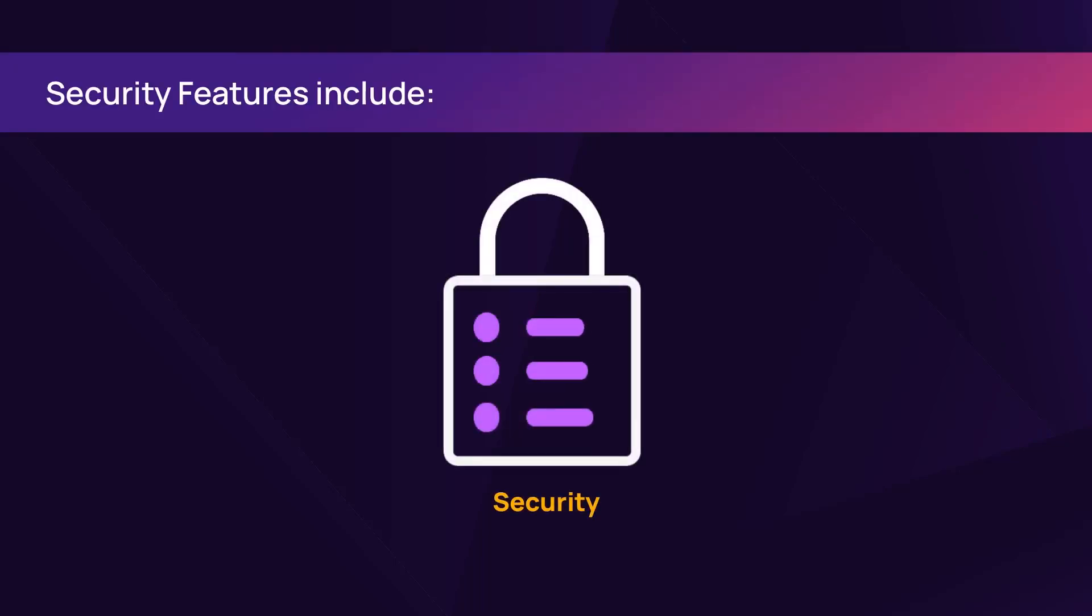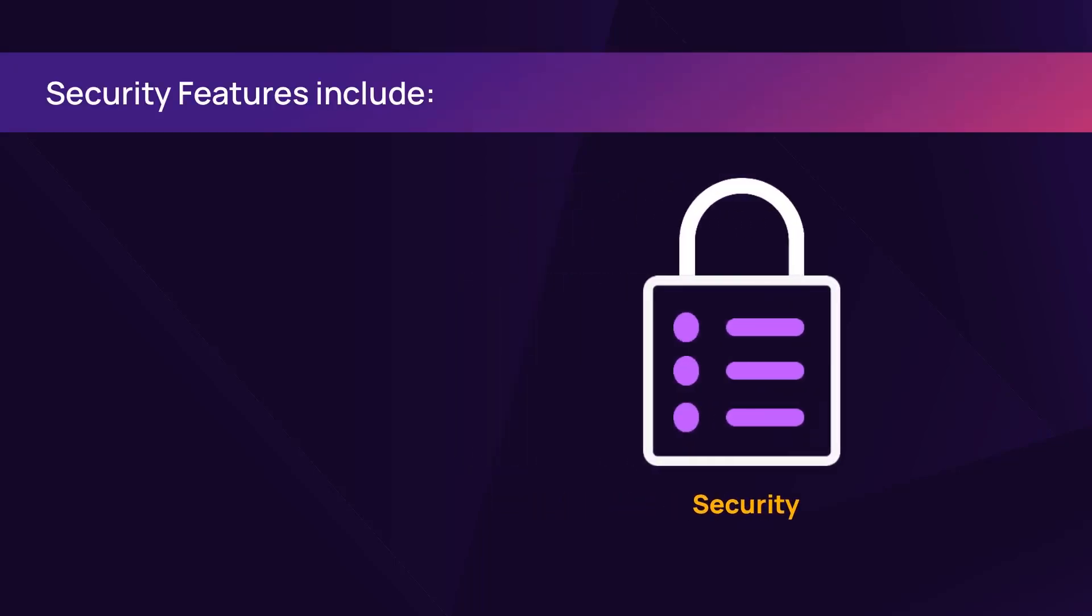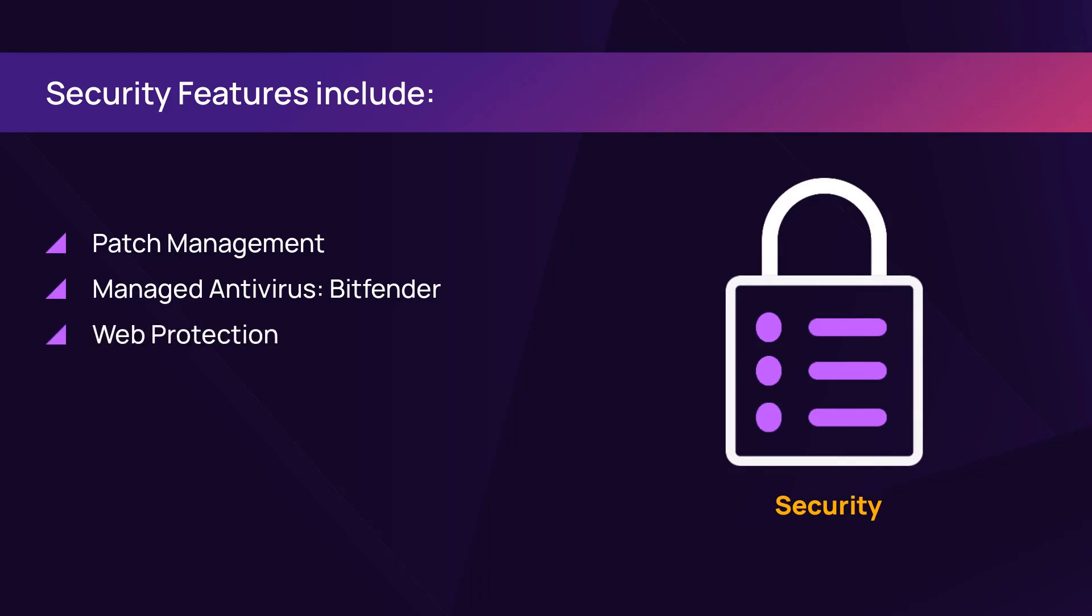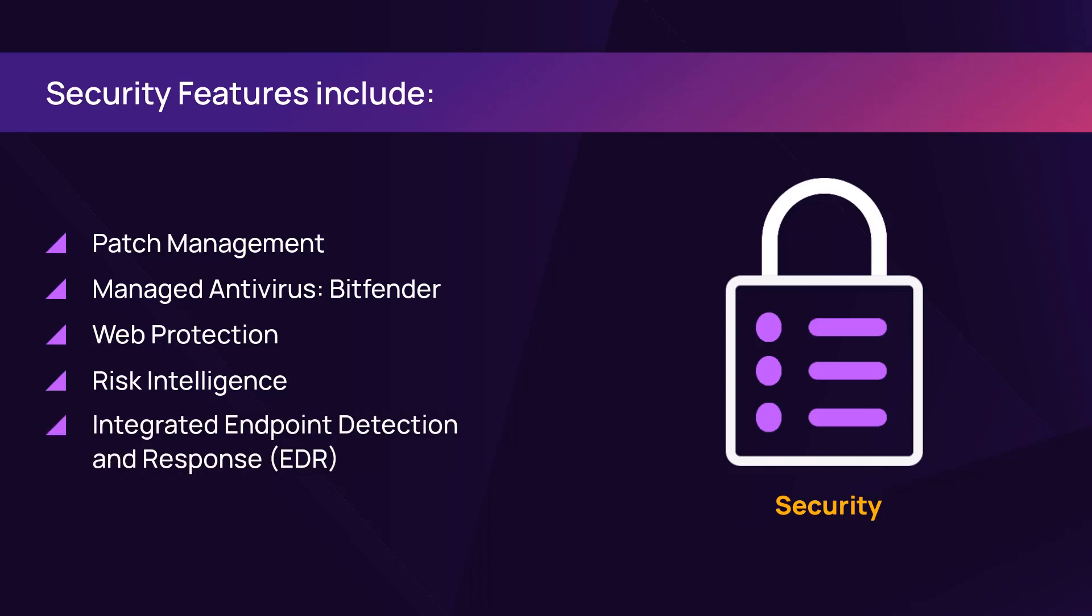Security features include patch management, managed antivirus, web protection, risk intelligence, and integrated endpoint detection and response.